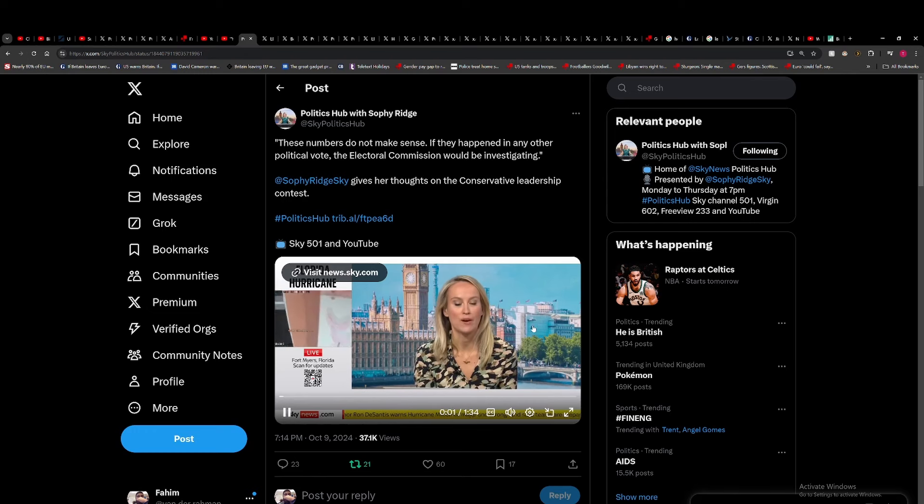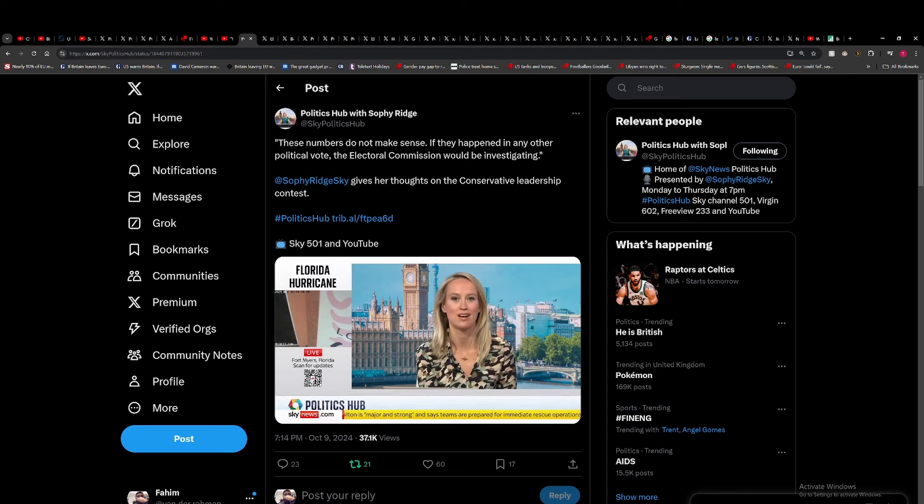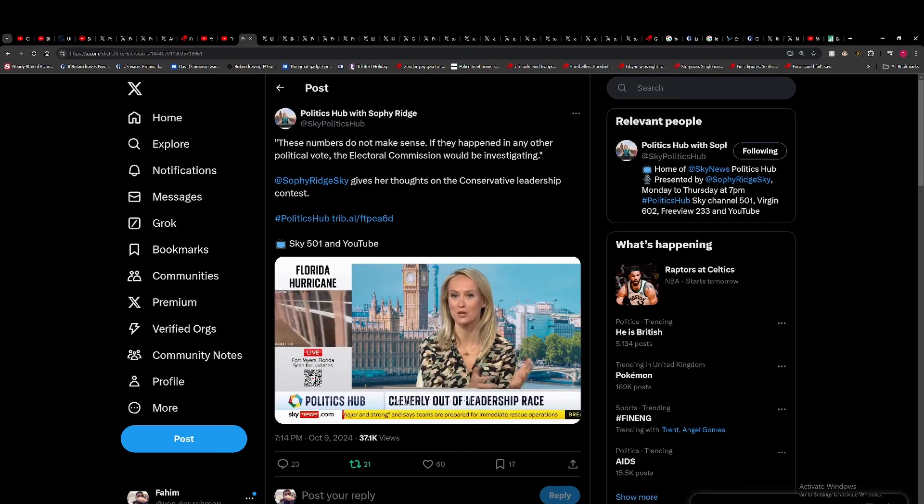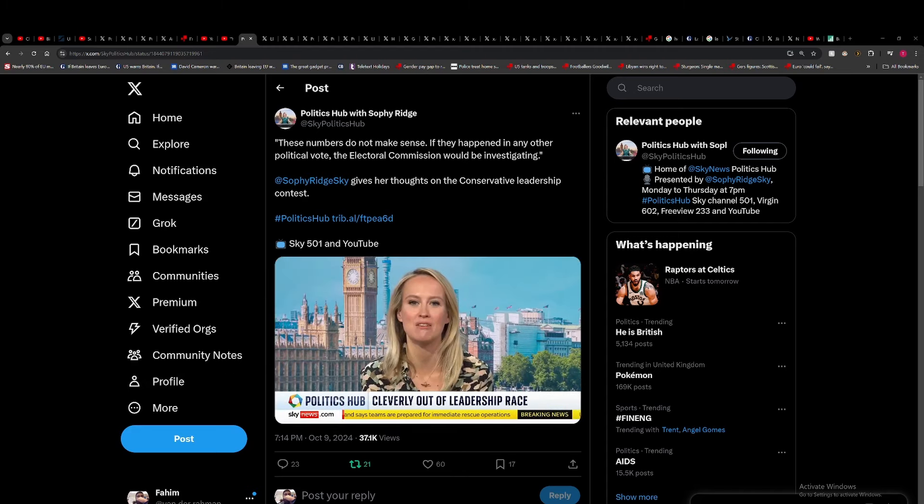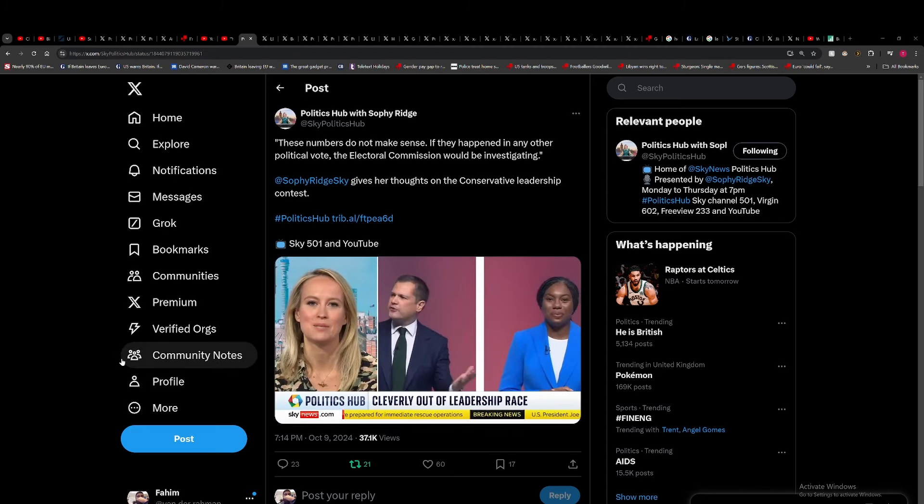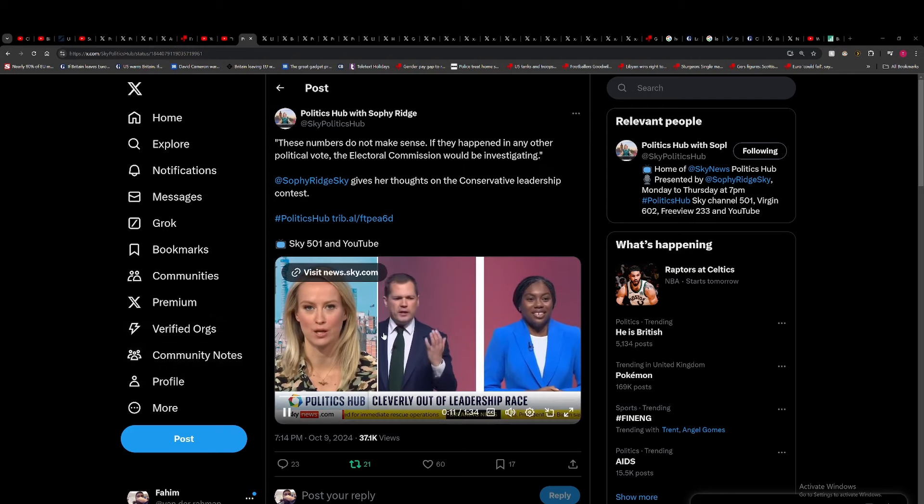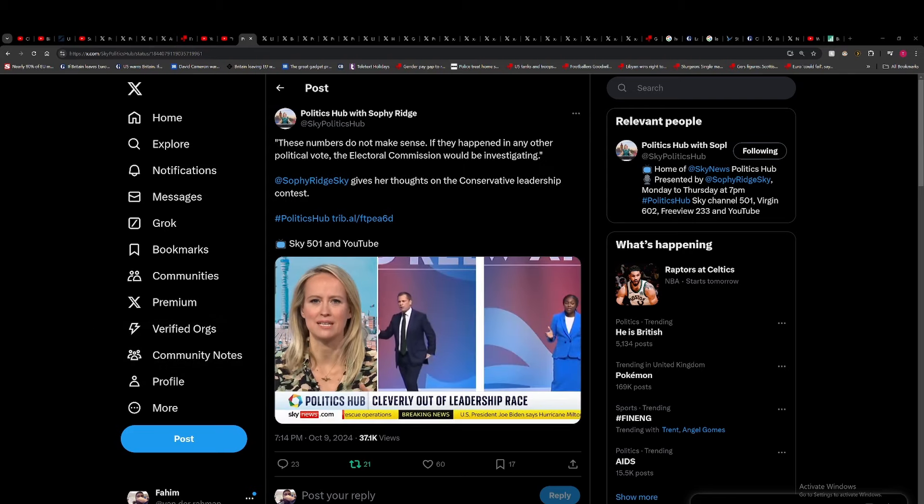What on earth is going on with the Conservative leadership contest? That's the question I'm asking tonight. We now know the final two: Kemi Badenoch and Robert Jenrick. But blimey, it has been a roller coaster getting here.